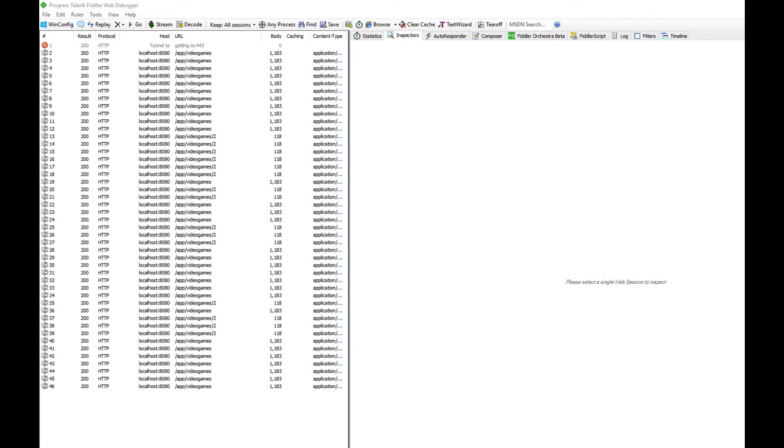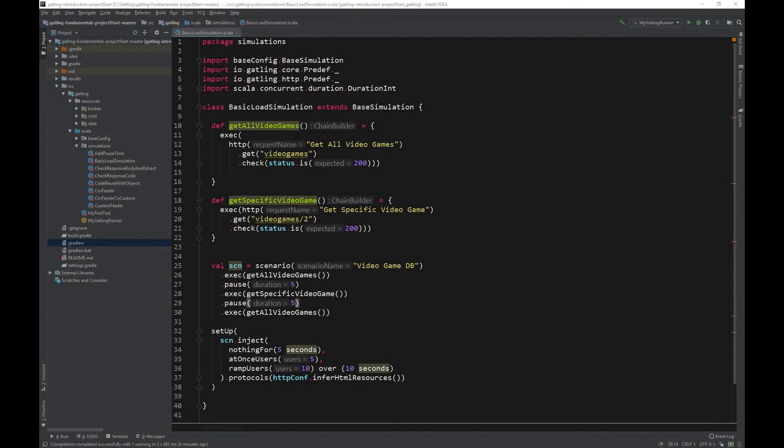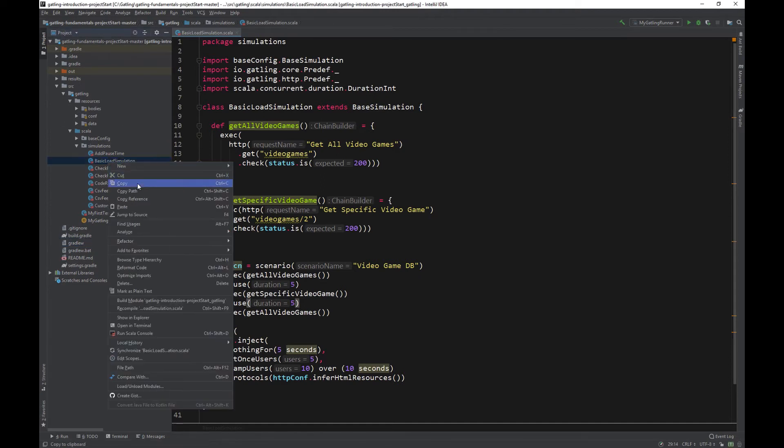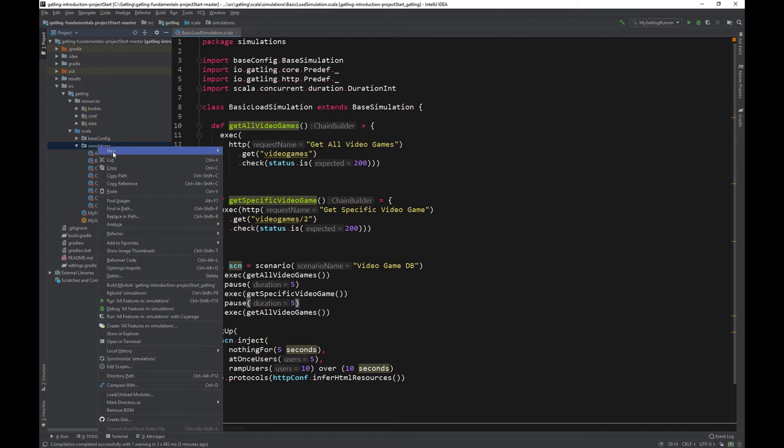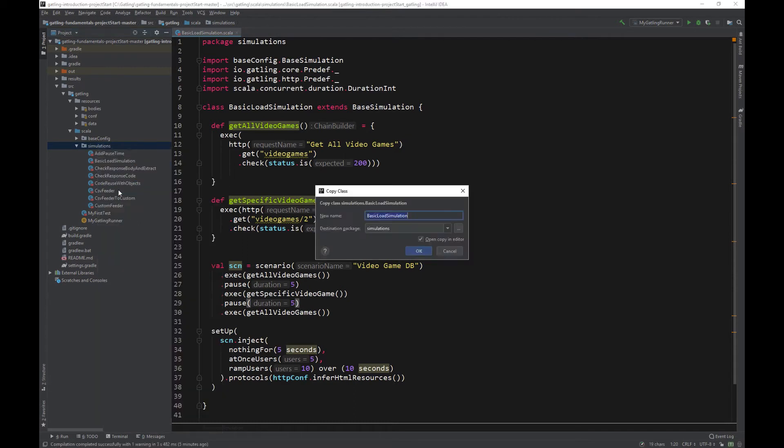Feel free to play around with some of the settings and numbers to change to your liking. In the next video, we will look at a couple of other options for ramping our virtual users. In this video, we will look at a couple of other ways that we can ramp up the virtual users in our load scenario. To save some time, let's use the basic load simulation that we created in the previous video and make a copy of it. Paste it in the simulations folder and call it ramp users load simulation.